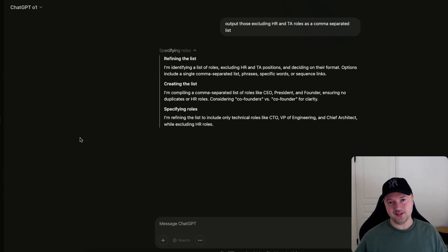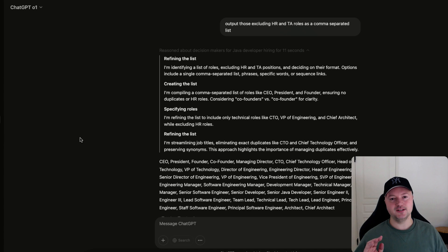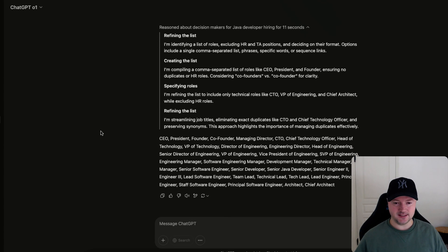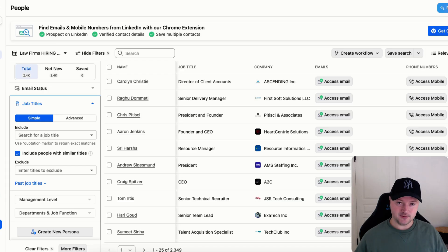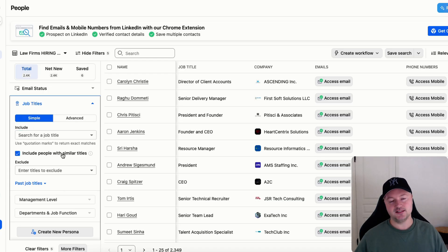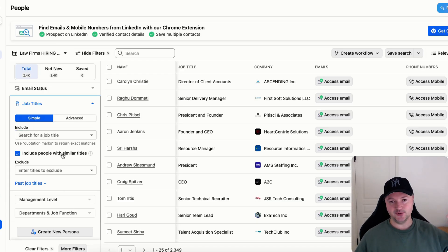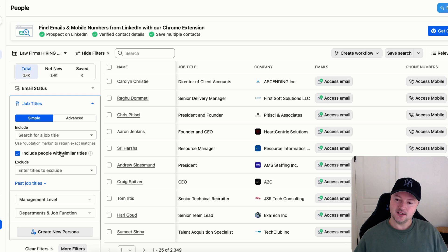Once that happens we'll be able to copy and paste those into Apollo as the decision makers that we want to use. And then I'm going to show you what the big disadvantage is of just using Apollo. I'll give you a hint right now: the problem gets worse if you start to look at companies with bigger employee headcounts like 200 or 500 and so on.